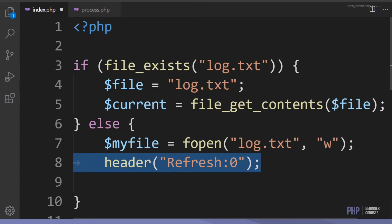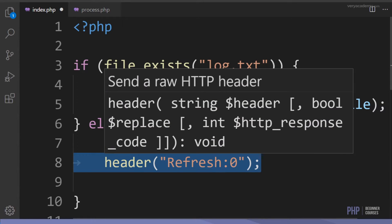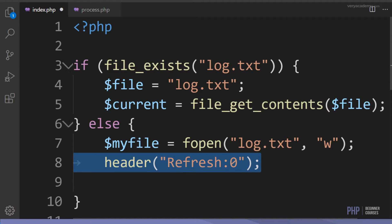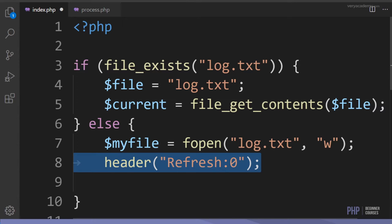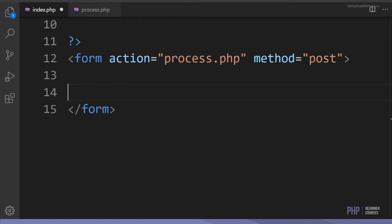After the file is created, we want to refresh the page. When we refresh, the file will exist and we'll be able to collect the information ready to write to it. We use the header option with 'Refresh: 0', where the colon zero represents the delay until the refresh happens.